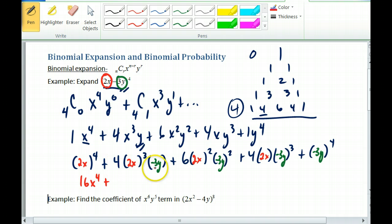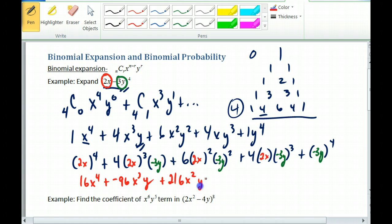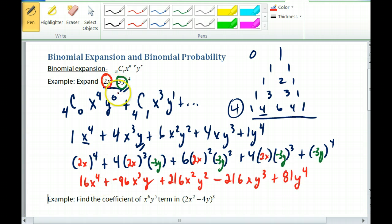So that gives me 16x to the fourth plus — with the four, the eight, and the negative three — that's going to be negative 96 x cubed y. Then the four and nine gives 36 times six, which is 216, so I get 216 x squared y squared. You can finish the rest. Notice with the minus, we get an alternating sequence: positive, negative, positive, negative, positive. That's how I set it up and how I like to do it.